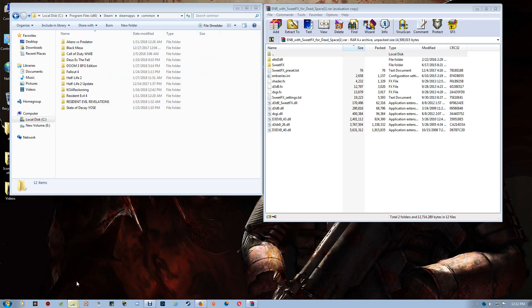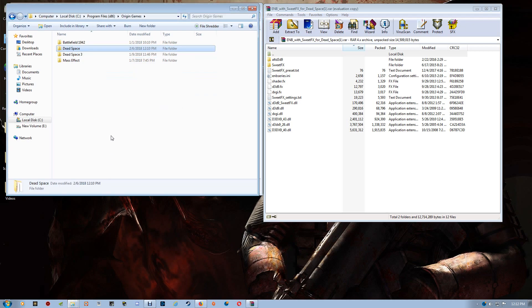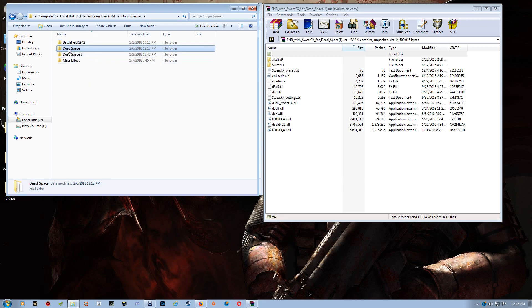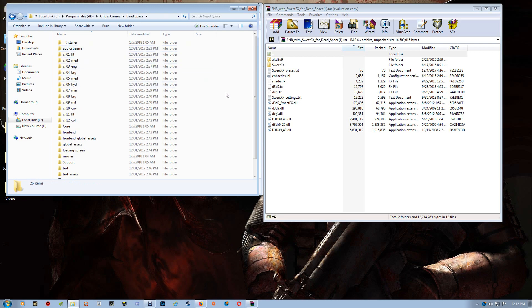Now if you happen to be using Origin, which in this case I am, you'll find your games in C, Program Files, Origin Games, and then you'll find your games listed there. And you just want to go to that Dead Space folder and open that up.